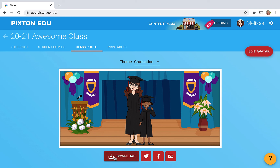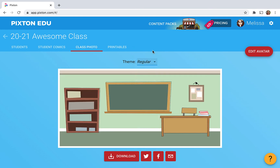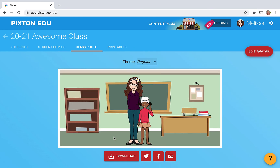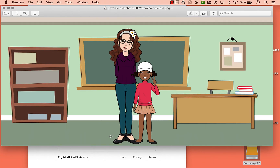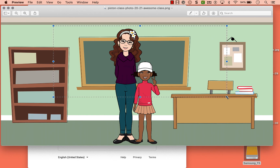Now if you want to use this in Google Classroom as a banner, first of all you can choose your theme. I'm just gonna choose regular because then you're gonna see their outfits and things that they chose. And you can choose download — that's gonna download it locally and then you can upload it into your Google Classroom banner. One thing to keep in mind is depending on the size of your class you may have to do some resizing of this photo. When I did this with my classroom I didn't have the entire photo showing, so I just made it of the students' heads and that helped me save space for my Google Classroom banner.